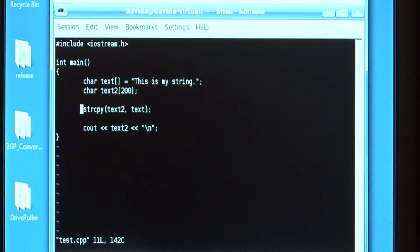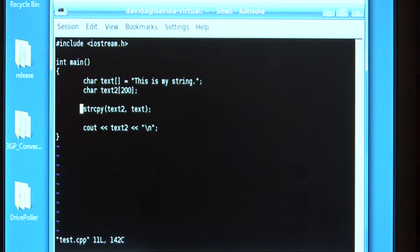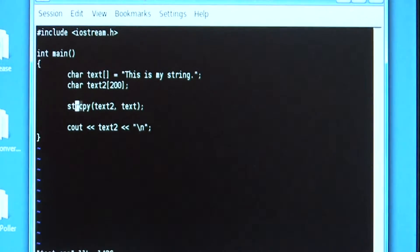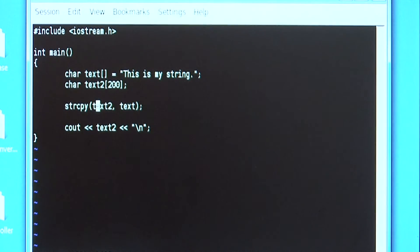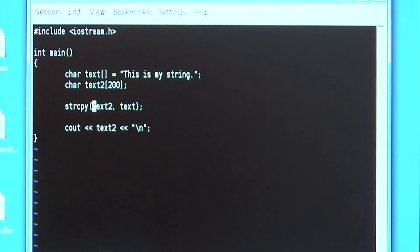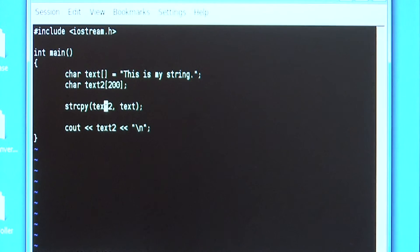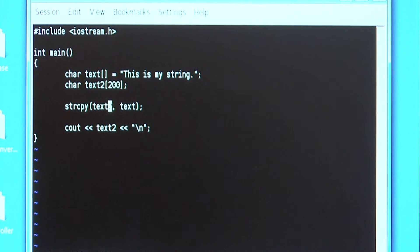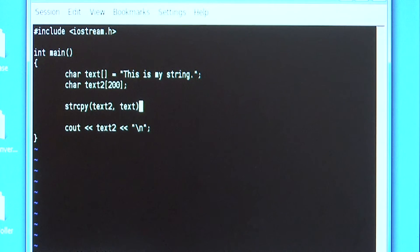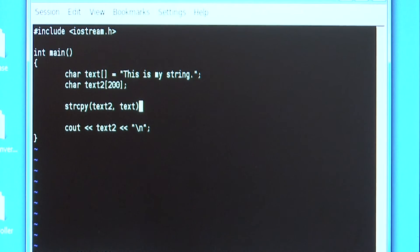Immediately beneath that I run the strcpy function. The first value that I give to it, the first variable, is the destination string that is going to be copied to and the second one is the source string. So what I'm saying to do is copy the value of text into text2.